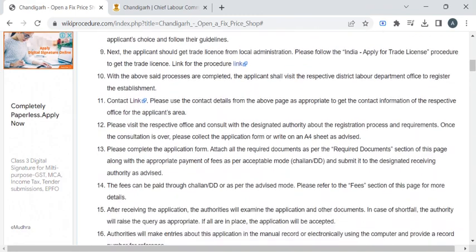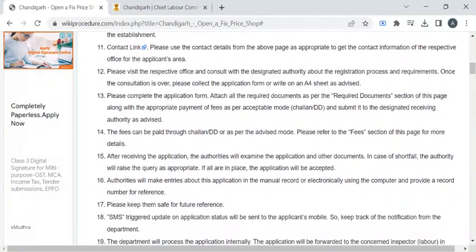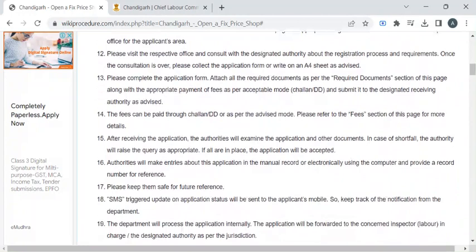Now you have to take all those documents along with the mandatory documents mentioned earlier and complete the application form provided by the officers. Then you have to submit the entire application to the authority available at the counter.